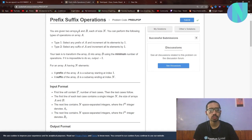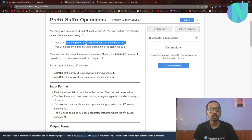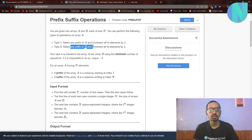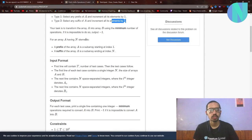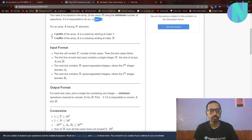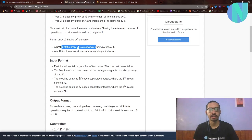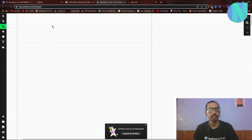You are given two arrays A and B, each of size N. You can perform the following operations on array A: select any prefix and increment all its elements by one, or select any suffix and increment all its elements by one. Your task is to transform array A into array B using the minimum number of operations. If it is impossible, output minus one.